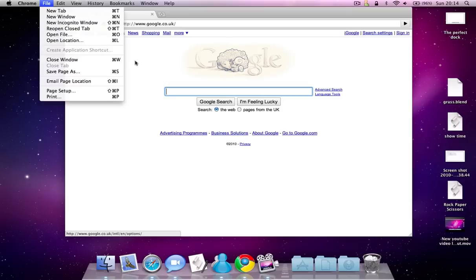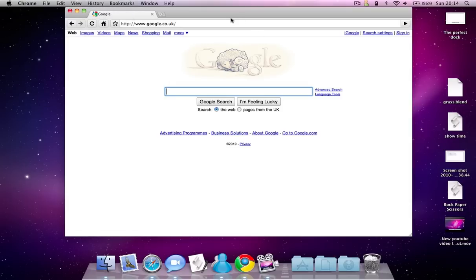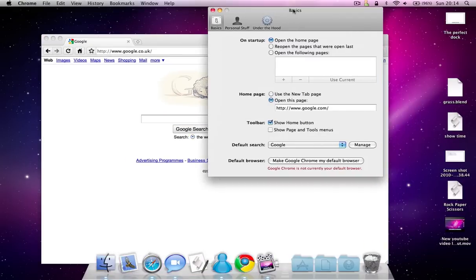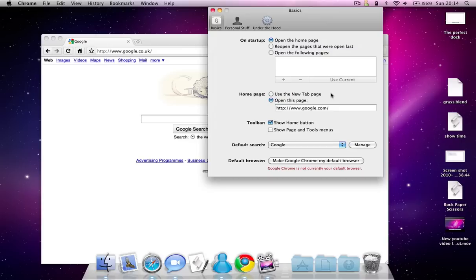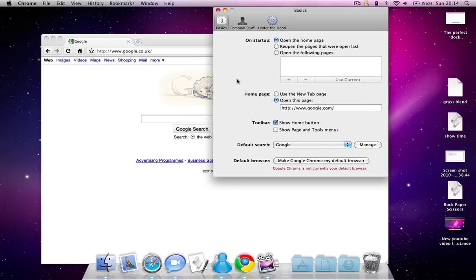There is a preferences thing. I'll just show you the preferences. There's basics, personal stuff and under the hood, which means advanced preferences. These ones here are quite normal. There aren't really any amazing features here.